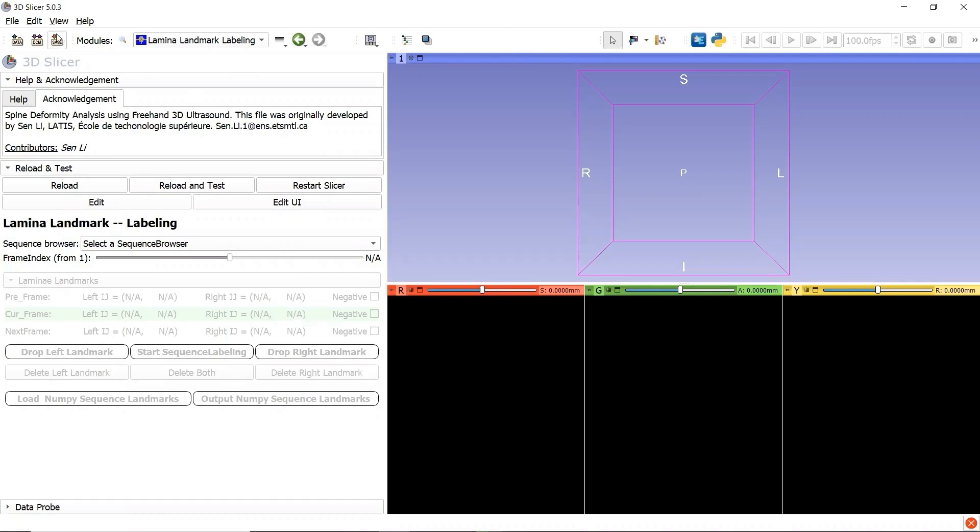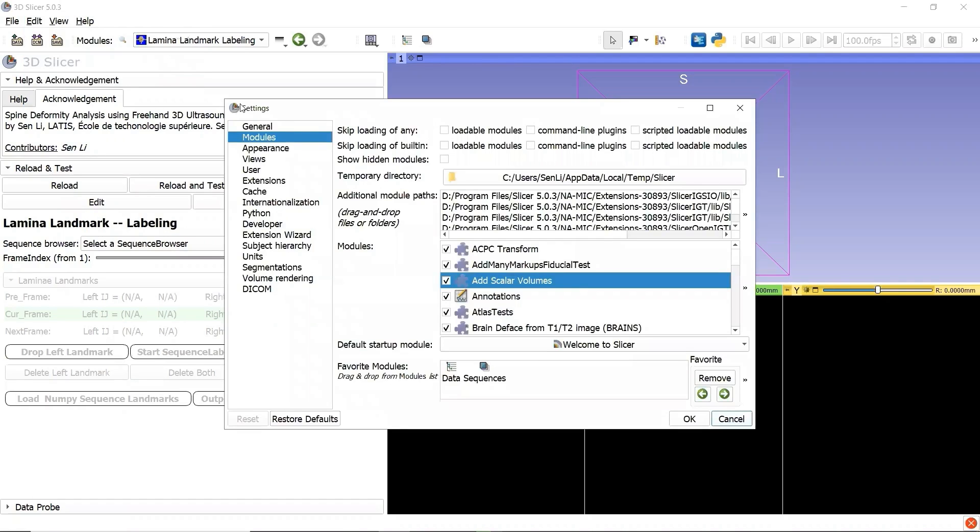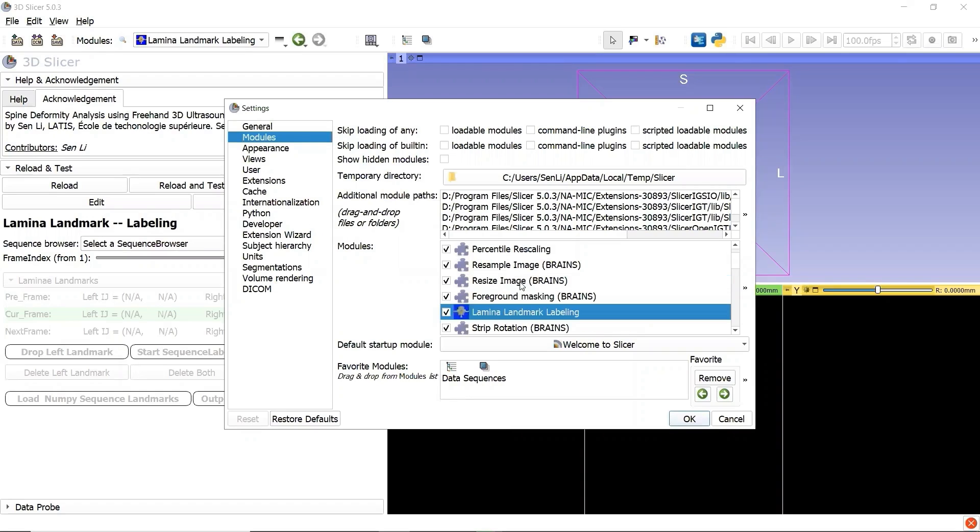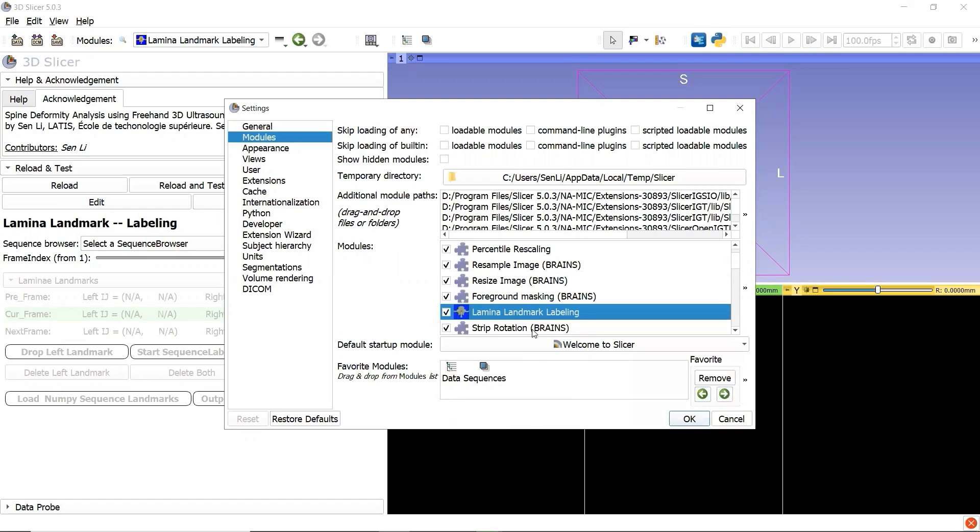Let's go to the menu bar Edit, click Application Settings, go to Modules, click inside the module list, and press button L to find the module Lamina Landmark Labeling. Then drag and drop from the module list to the favorite module list and click OK.